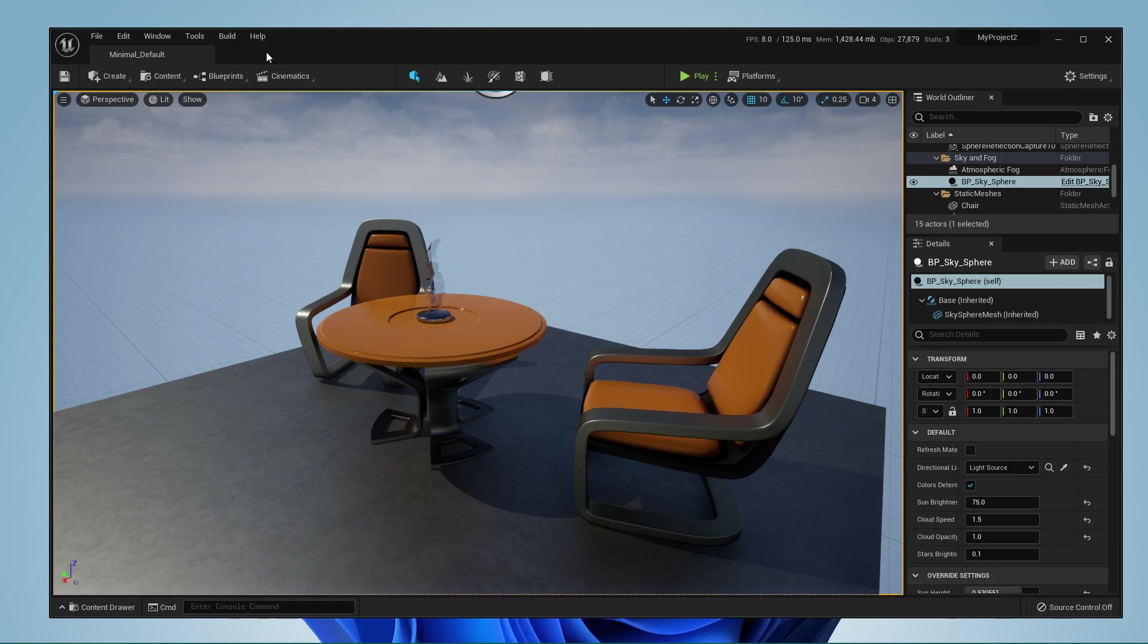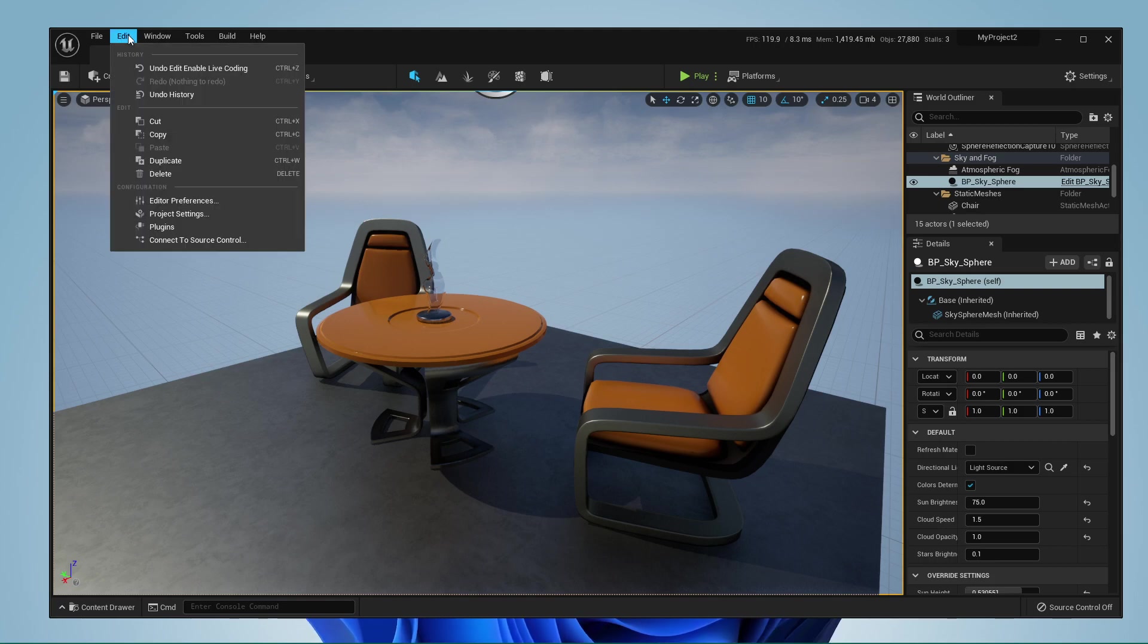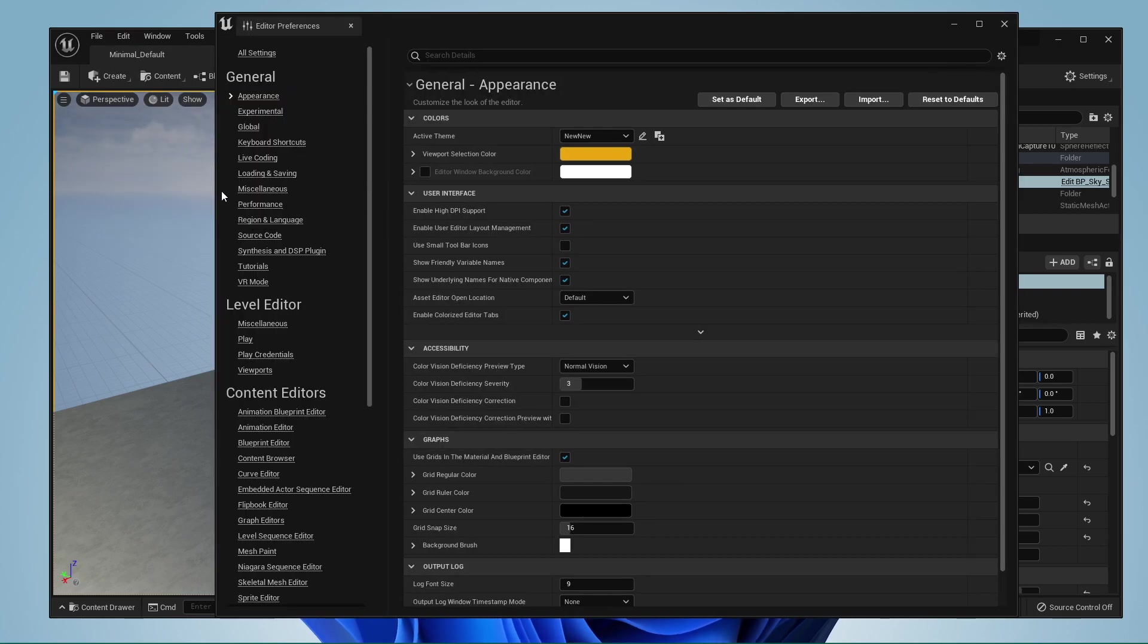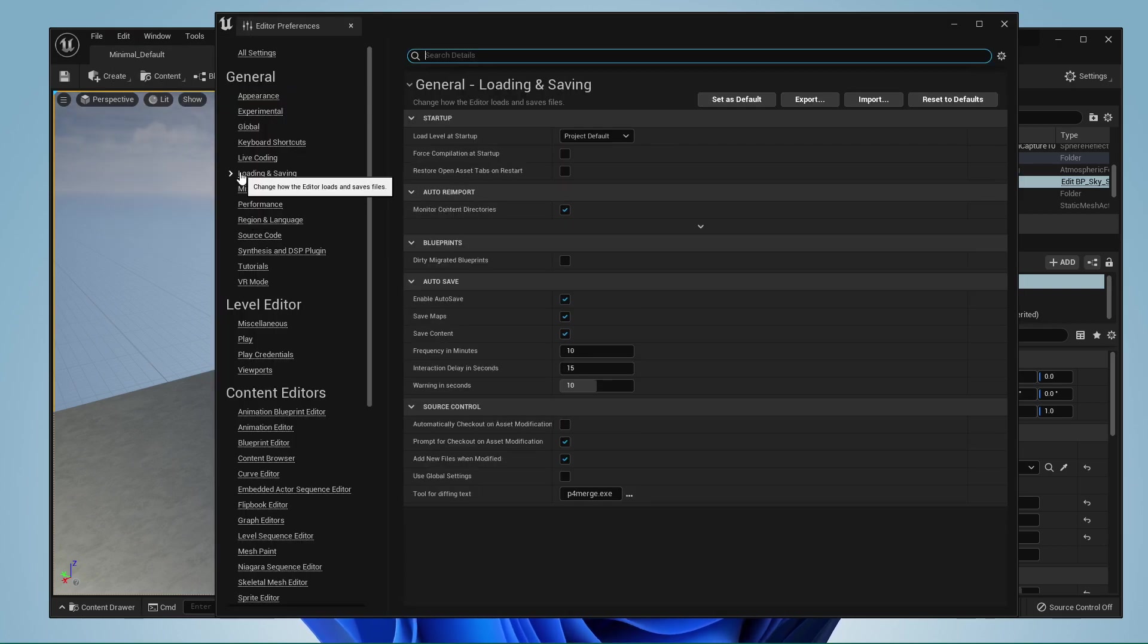After launching Unreal Engine, navigate to Edit and select Editor Preferences. On this window, select Loading & Saving in your General Settings tab.